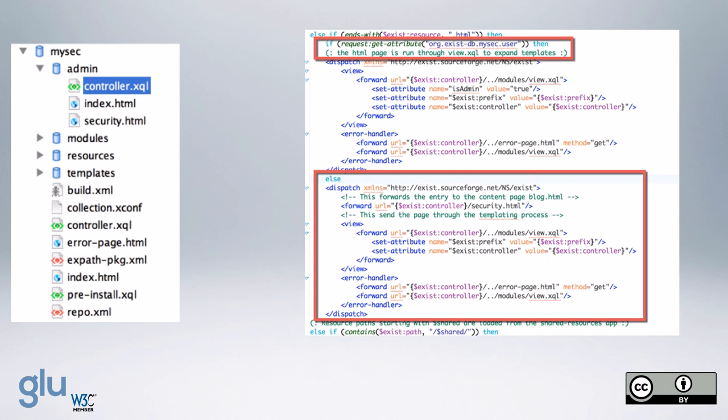If the user attribute is not set, then we do a forward to security.html. And so then the only page that you see, doesn't matter what the URL is, what the HTML page is, whatever, you're going to just get the security.html.